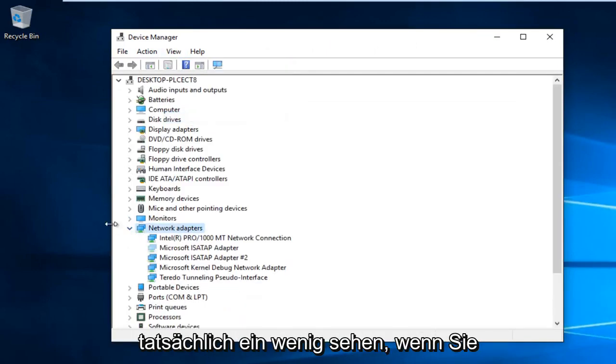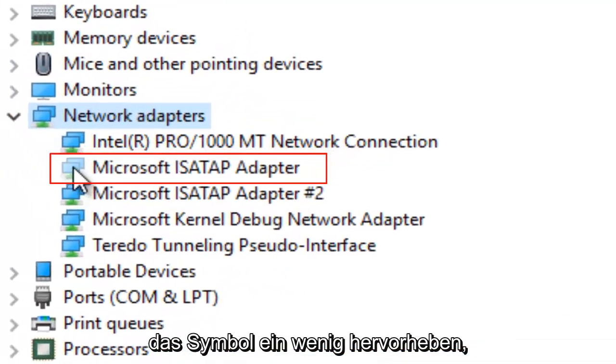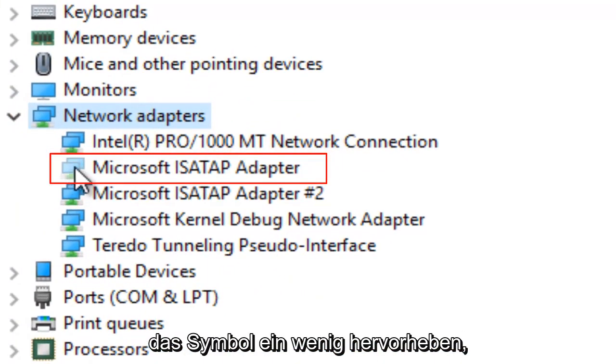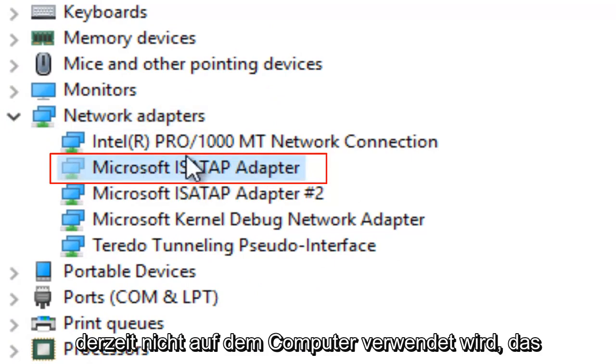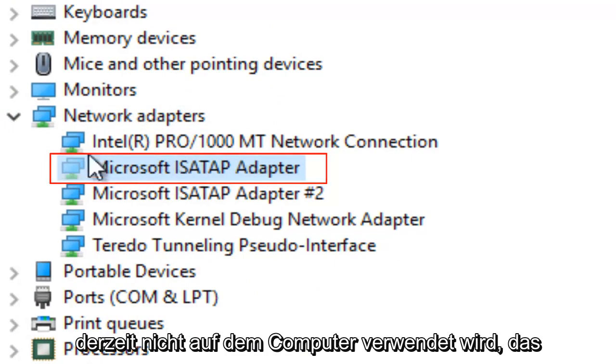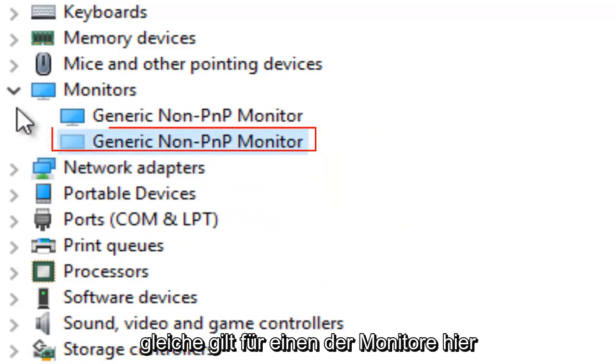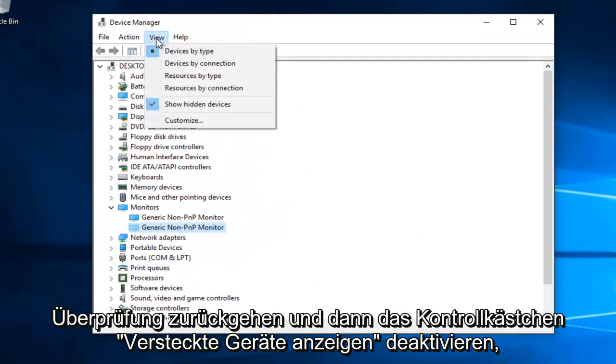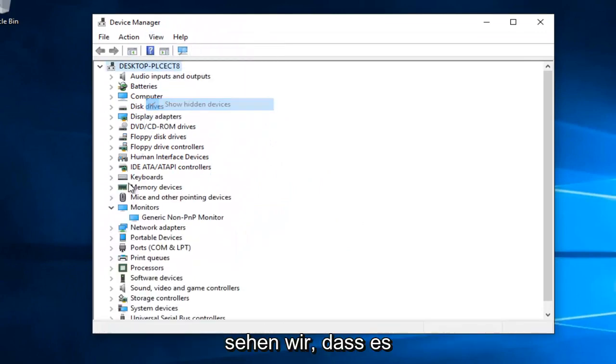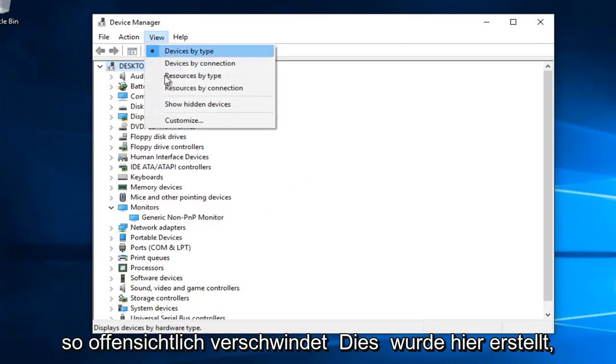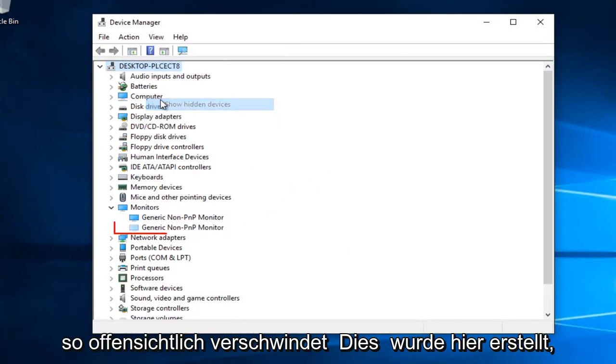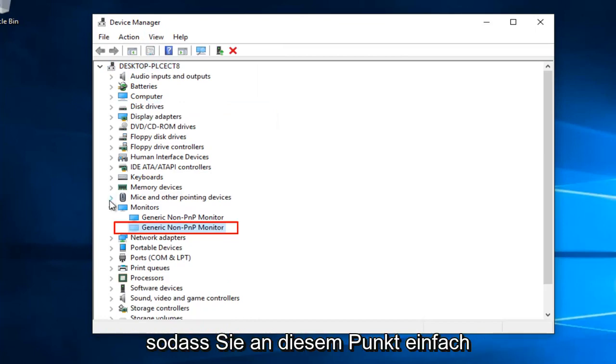You can actually see it will unhighlight the icon a little bit so it will make it more transparent. You can see that this one adapter is currently not being used on the computer. Same goes for one of the monitors here. If we go back under View and uncheck Show Hidden Devices, we see it goes away. So obviously this has been created here.